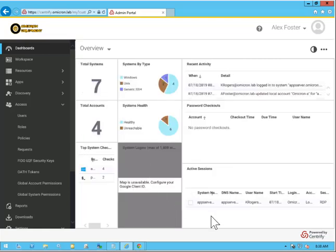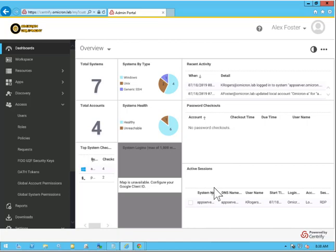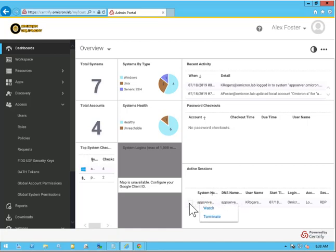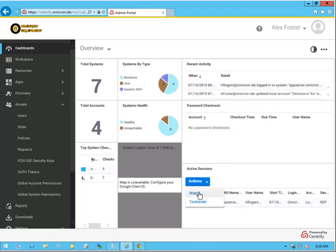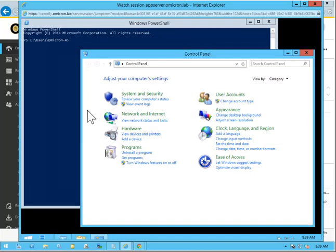In doing so, we'll notice that Kim Rogers has an active session. If I want to watch what Kim is doing for training purposes or for forensic data, I can simply right-click or use the checkbox and then use the Actions button to watch this session. Now I can see what she is doing.